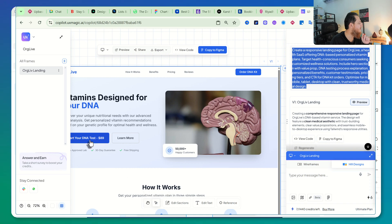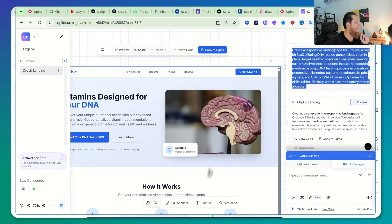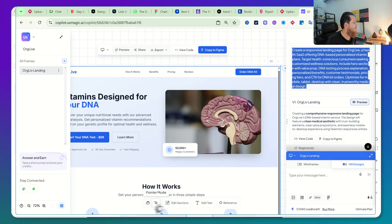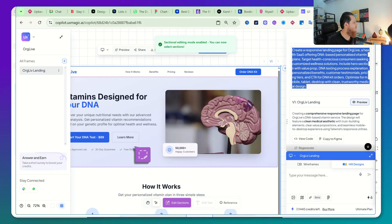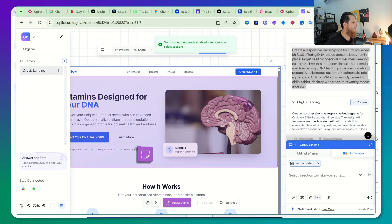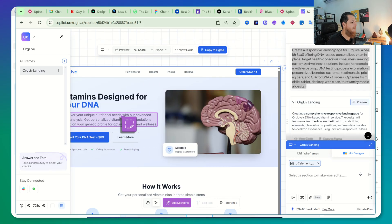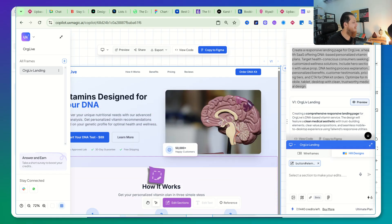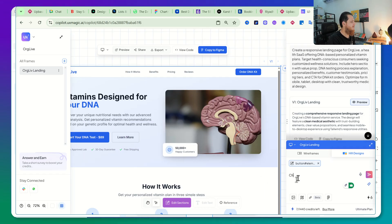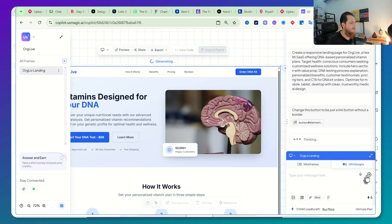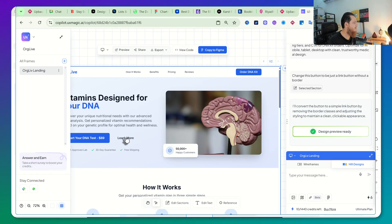Over here we have the pointer mode. You can click on it and see the interaction on different elements. I think we can also edit different sections if you want — you can change the text, change elements. Let's try to change this and change this button — you can see the border is removed. I really love this.